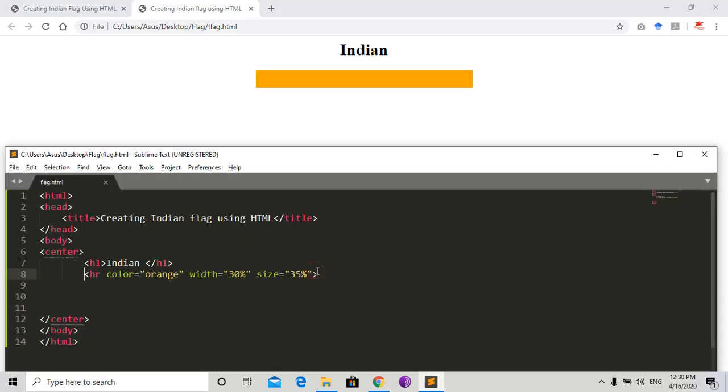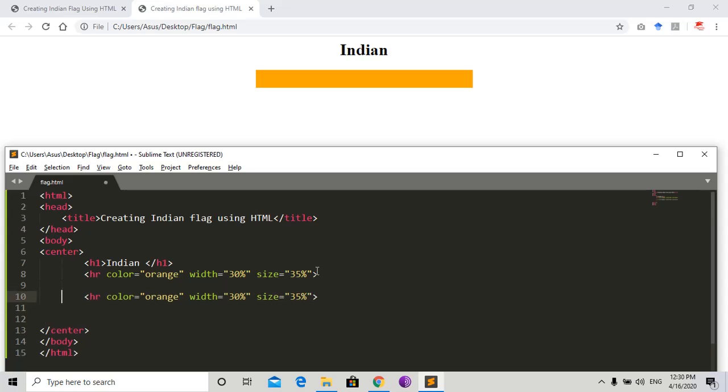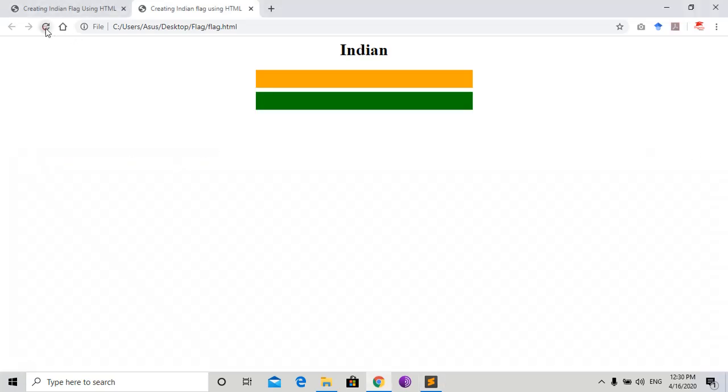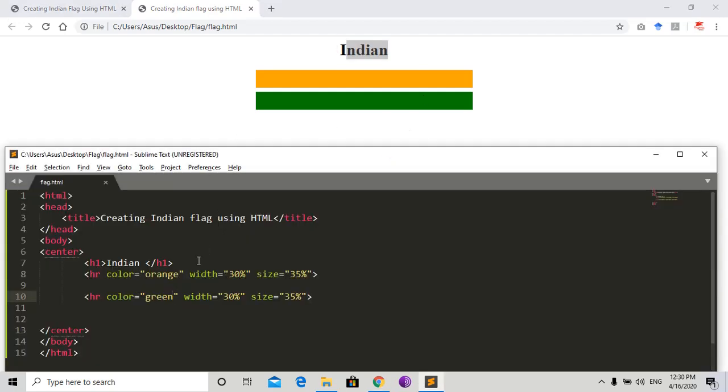So we need to create another HR, same as before, and then change the color to green. This completes the Indian flag stripes.